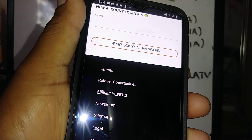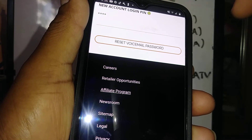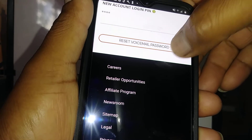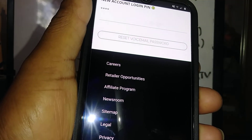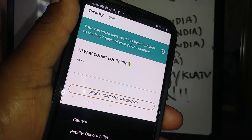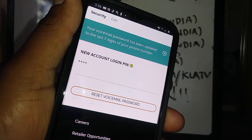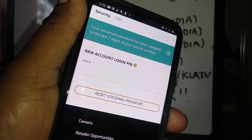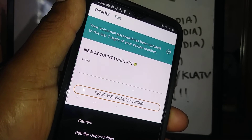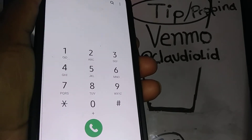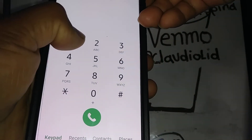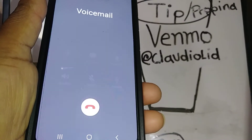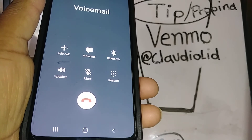On the next page you'll see your profile and history. Scroll to the bottom and tap 'Reset Voicemail Password.' A message will pop up confirming your voicemail password has been updated to the last seven digits of your phone number. Then go to your dial pad, press and hold the number one for three seconds — that takes you to your voicemail — and enter the last seven digits of your phone number as the passcode.